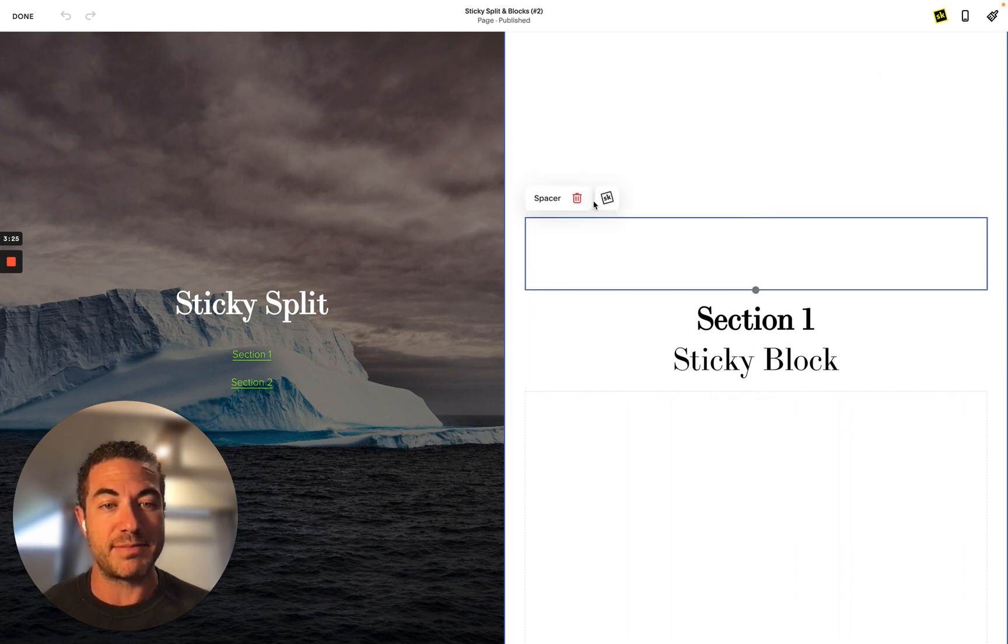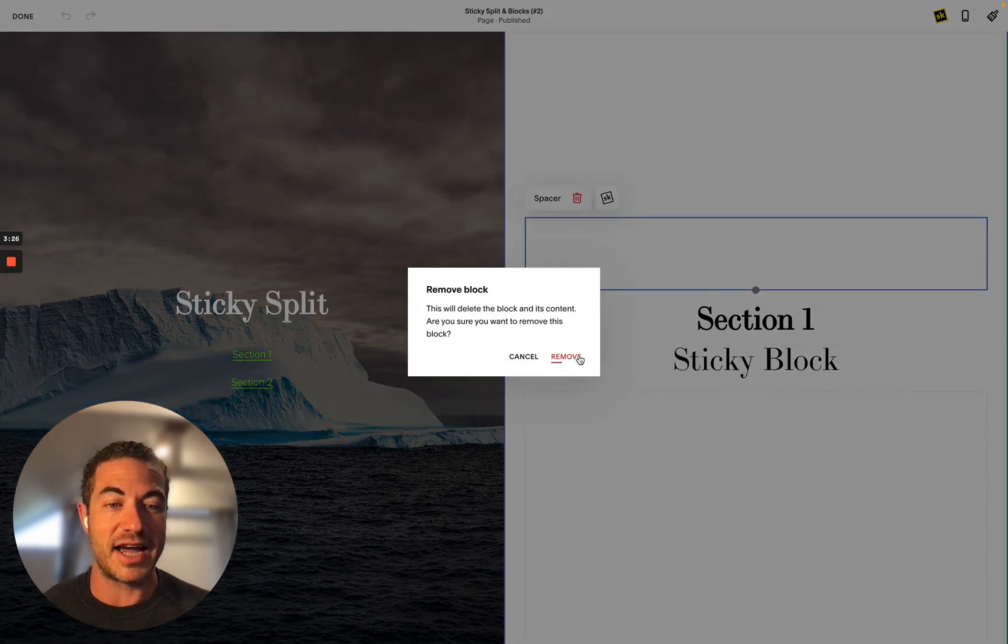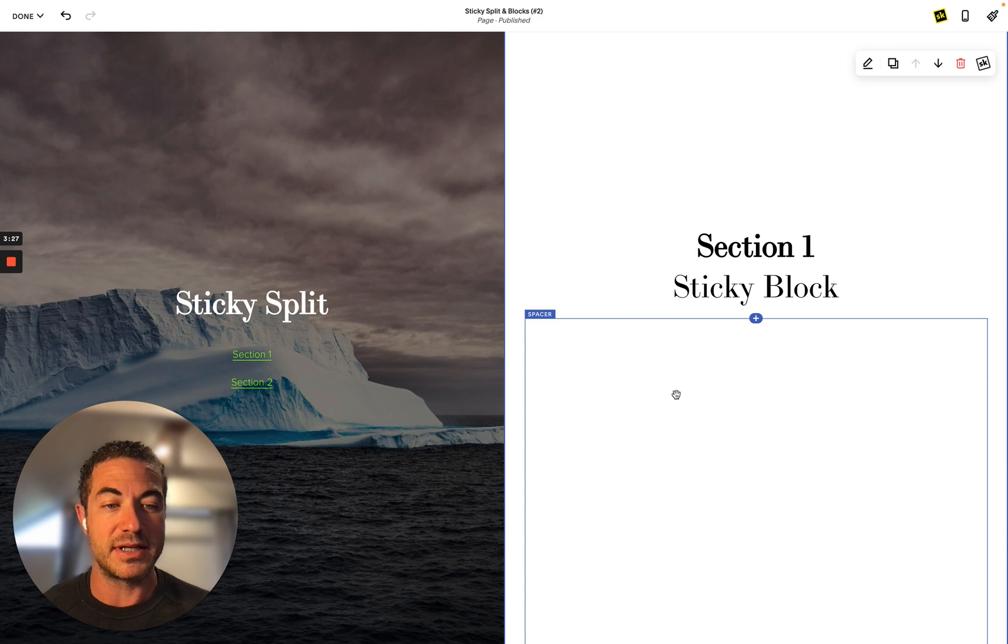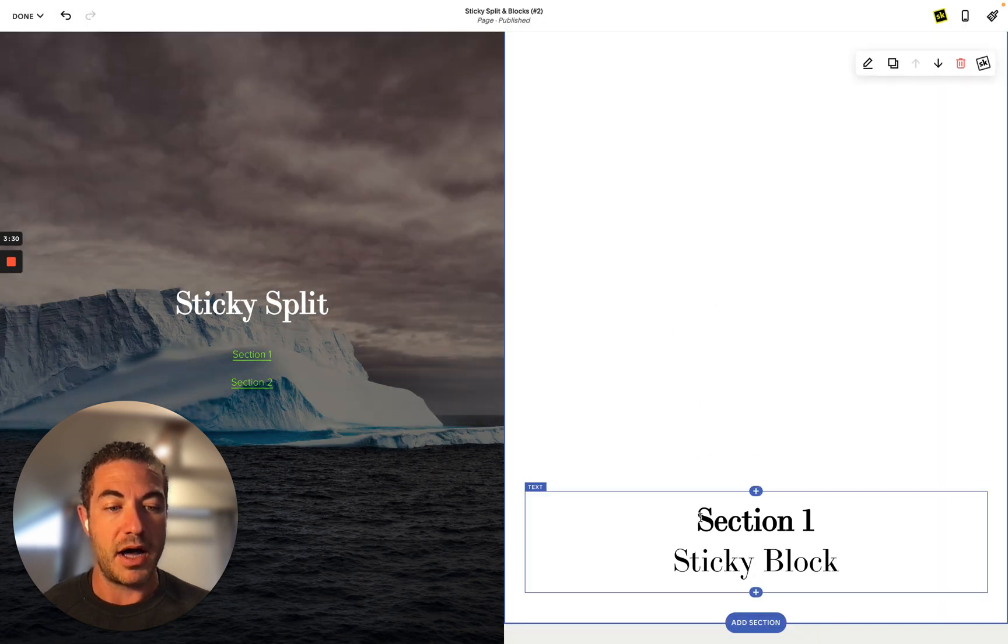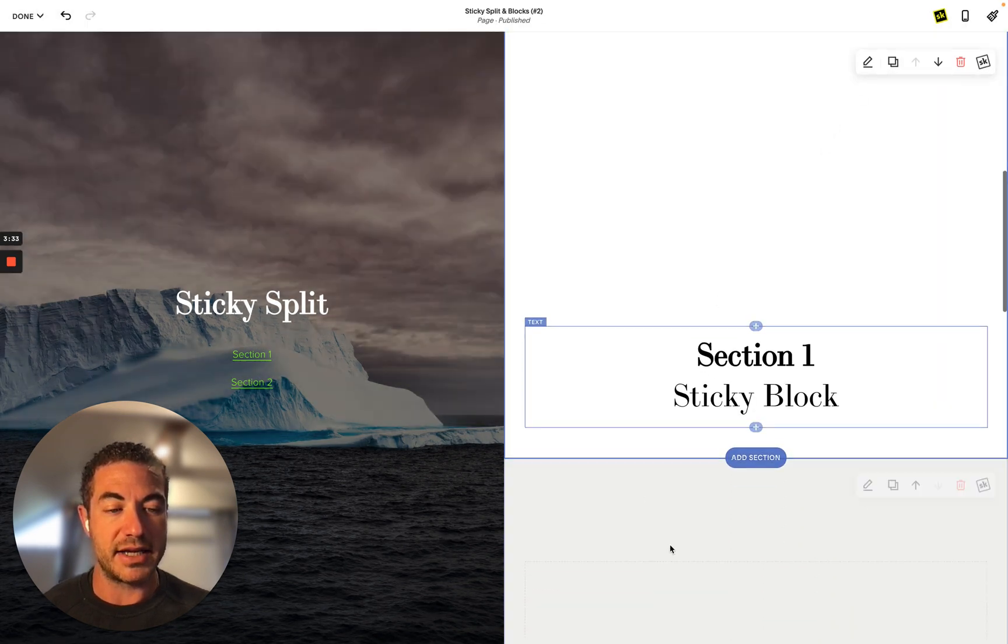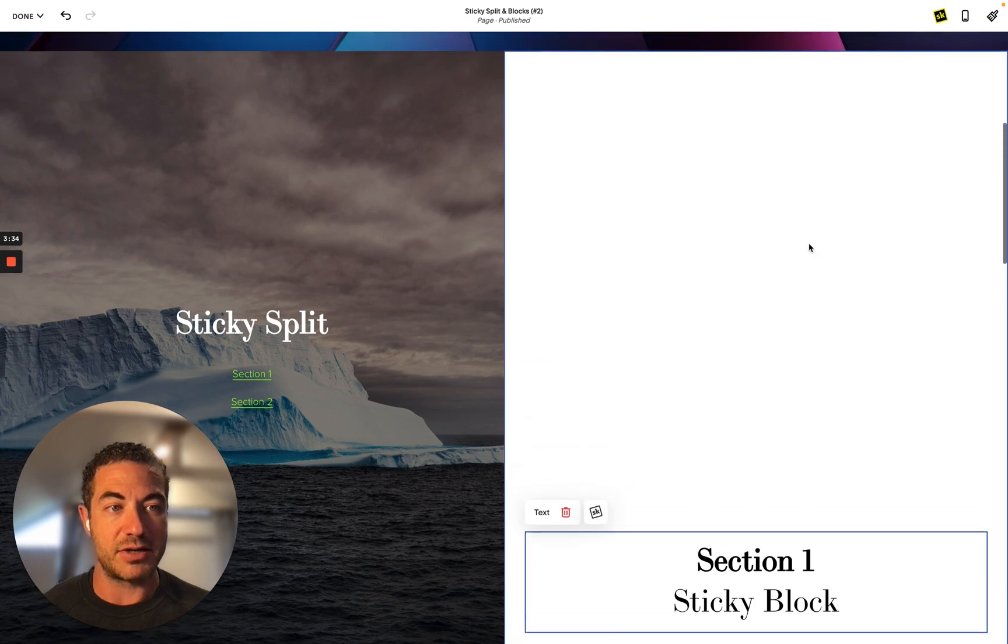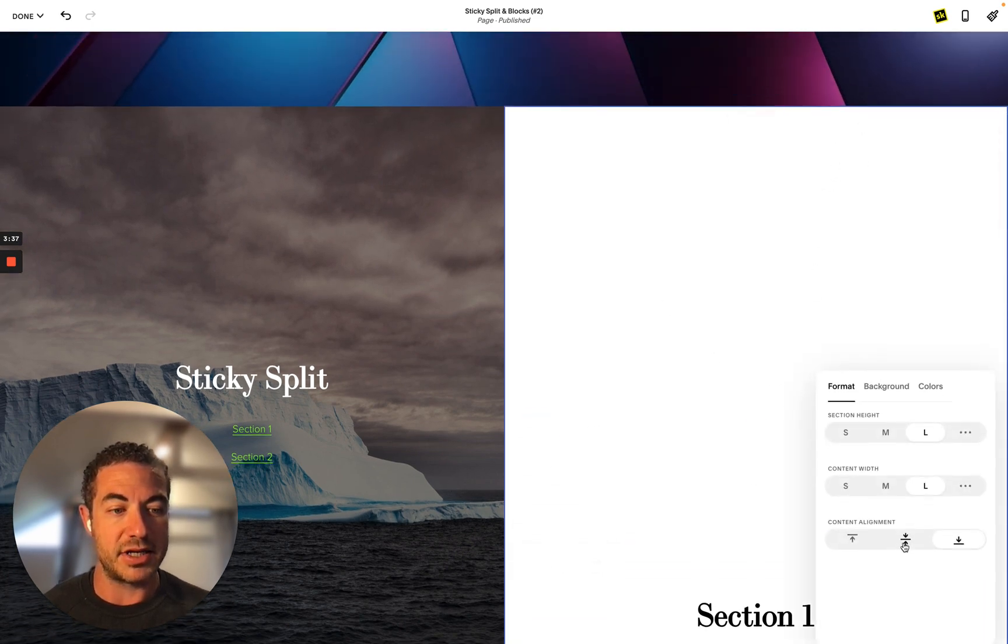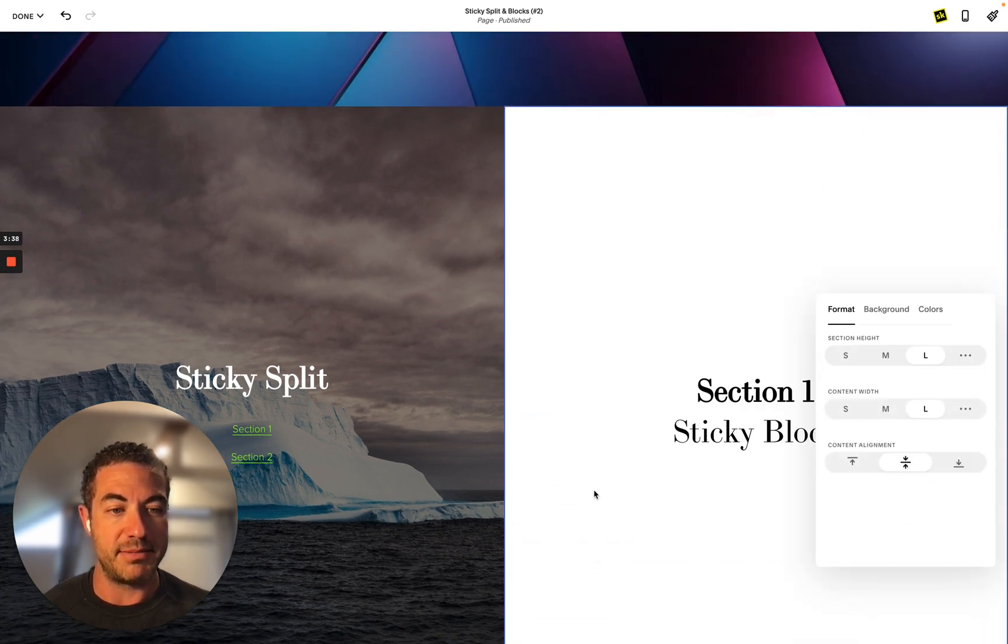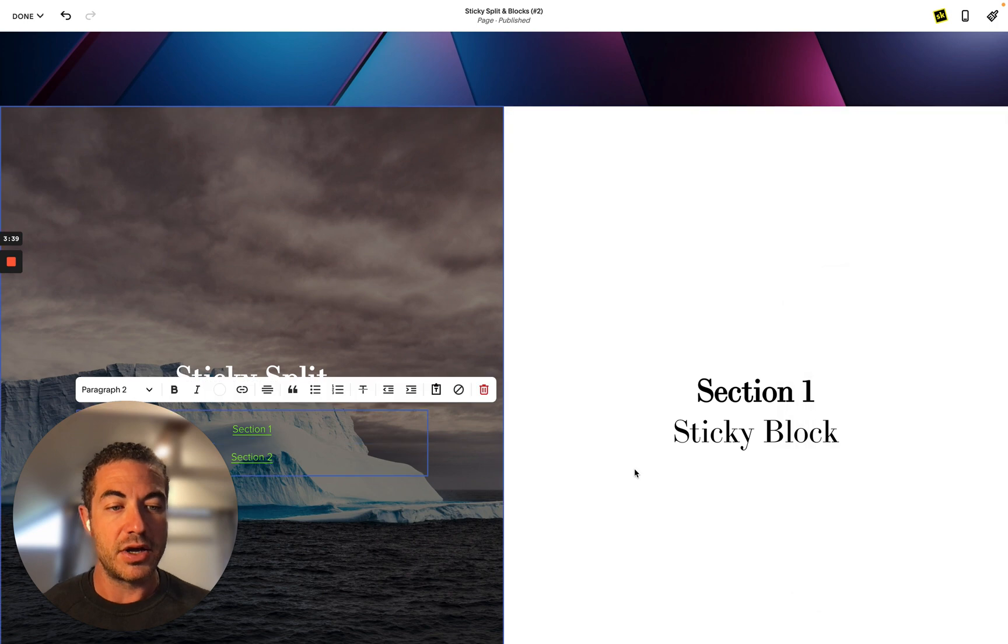So first of all, I want to just remove these space blocks because this is actually quite important on what these spacer blocks are doing. Right, so at the moment I've got my sticky block, or my section rather, here. Go to my section and put this in the middle of the section.